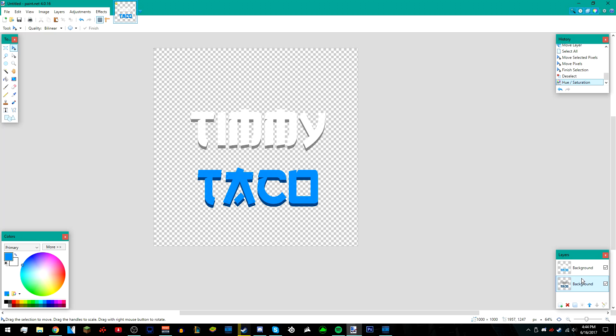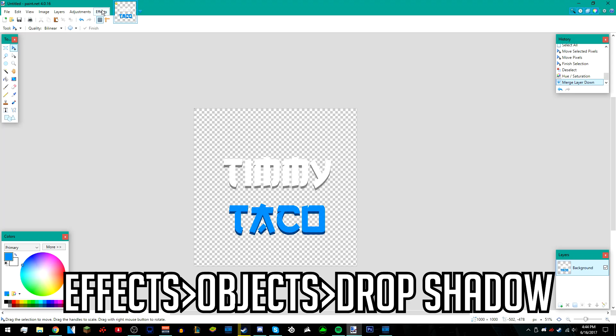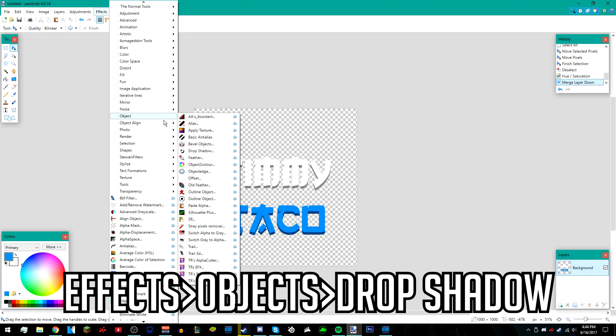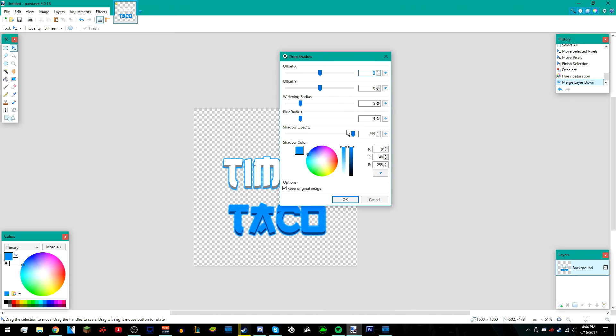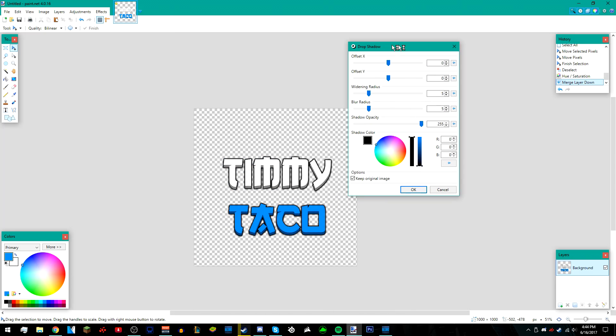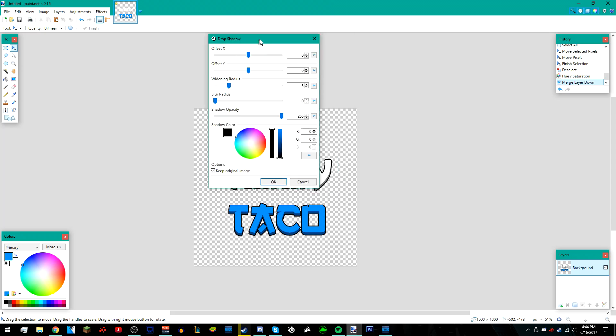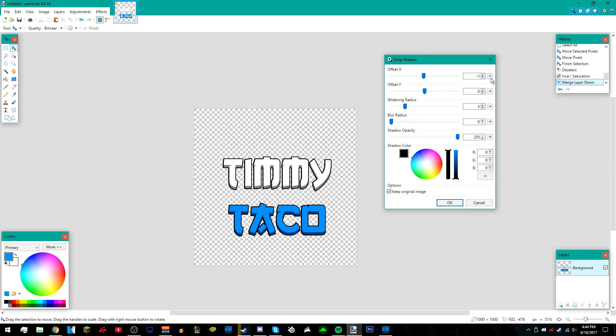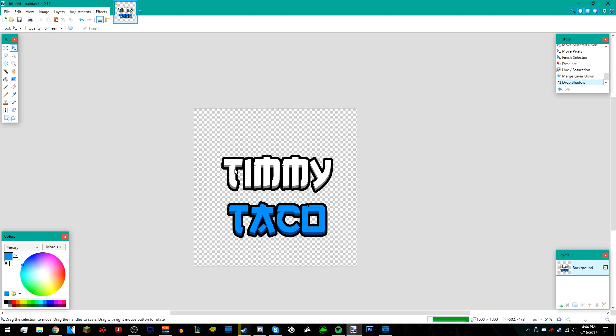After that, go back to the top layer and merge them both so it turns into one layer. Then go to effects, object, and then drop shadow. Make sure the shadow color is black and bring down the blur radius. That's what I like to do, but you can play around with this. You can change the offset x and stuff. I'm just going to leave them both at zero. I'm going to make my blur radius like 13, like that.